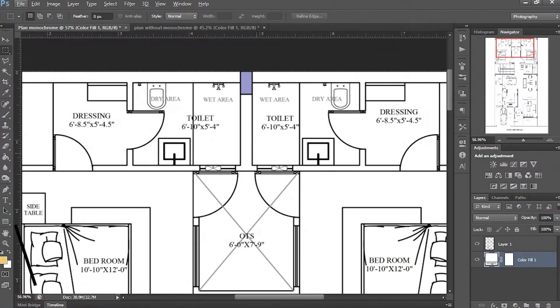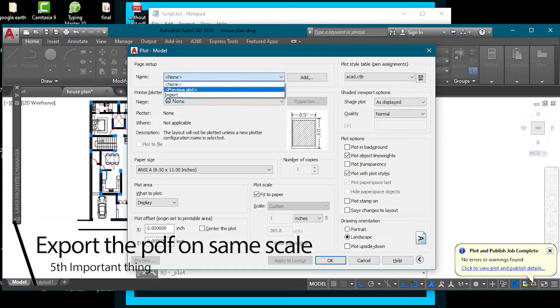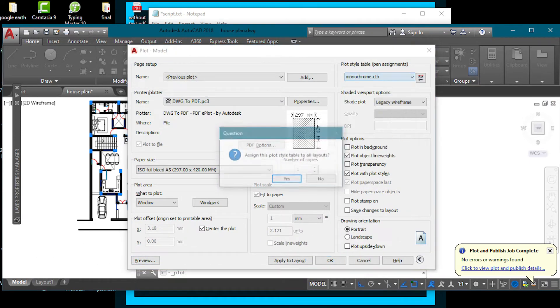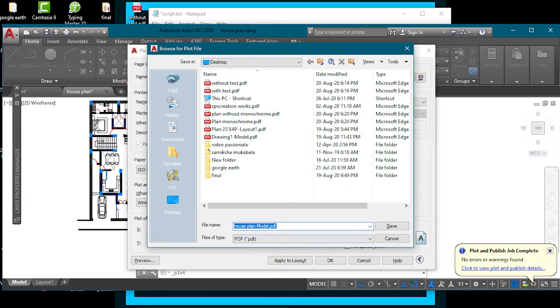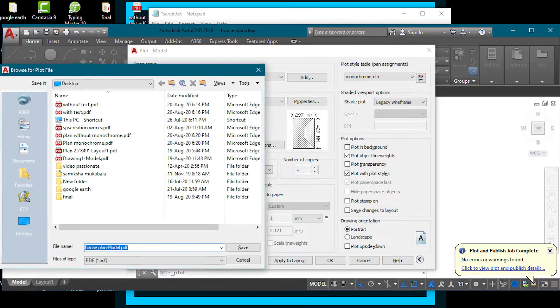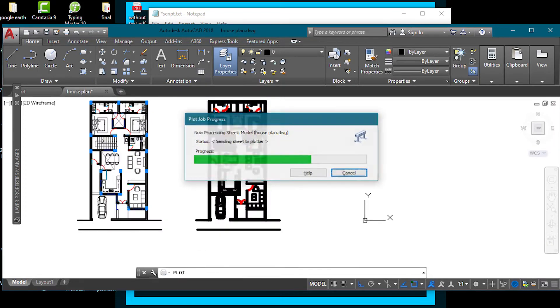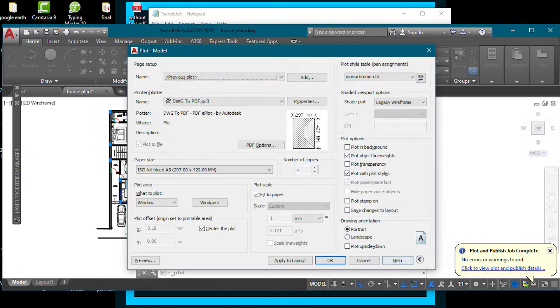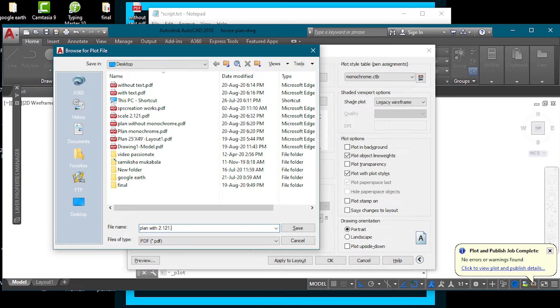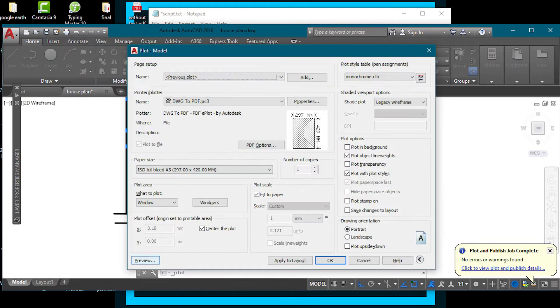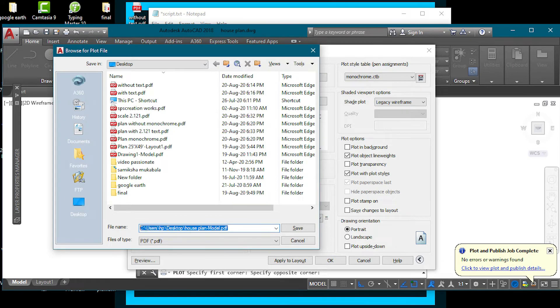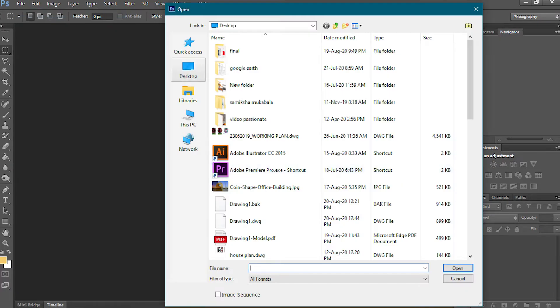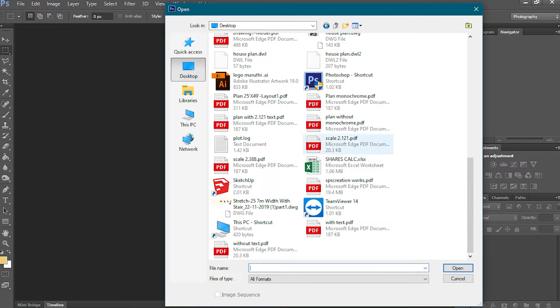Now we move on to the fifth thing, which is very important: always export the PDF on the same scale so that if you want changes in your plan later, you can do it. Let me show you. First I'm creating three PDFs where one PDF of plan does not have the text, and I created the PDF of plan with the text with the same scale - it is important. Then I created the third PDF where I change the scale of this PDF and export these all.